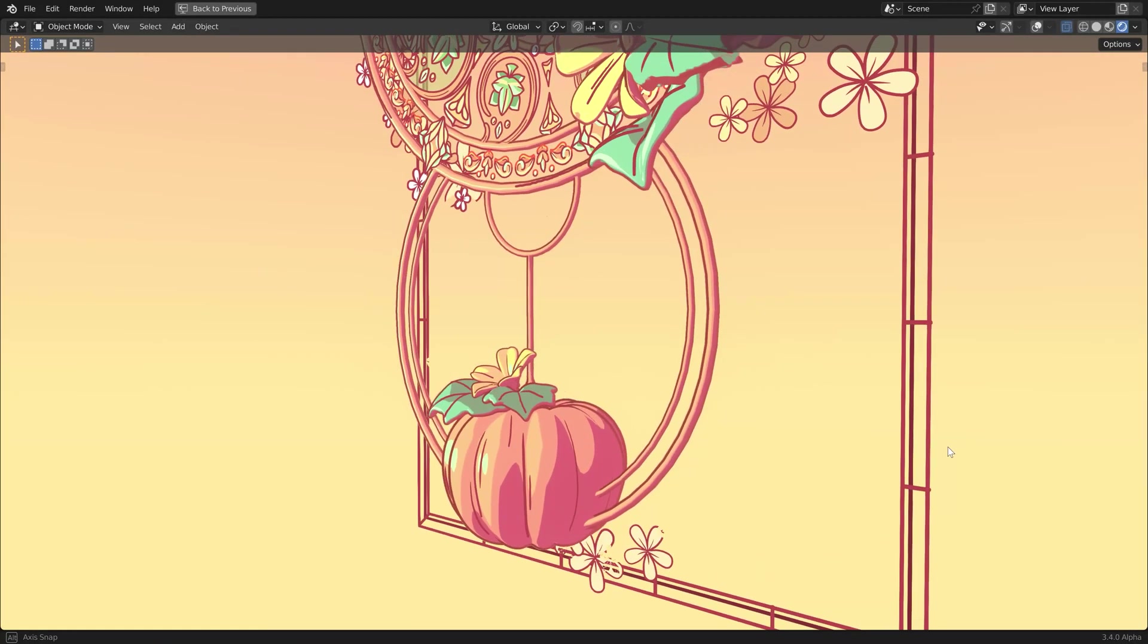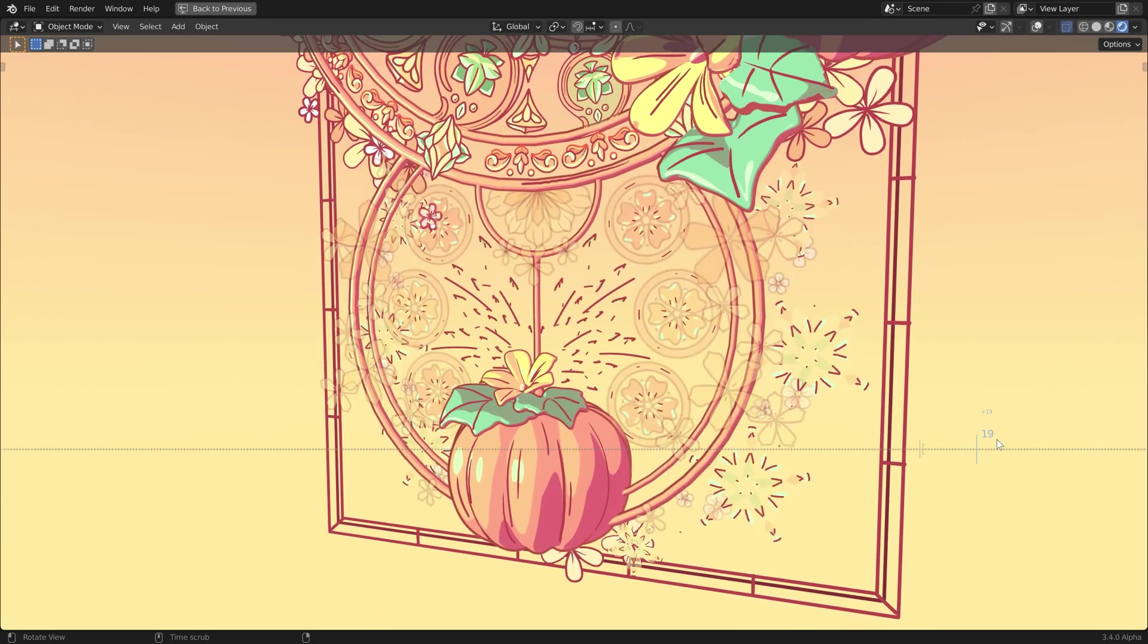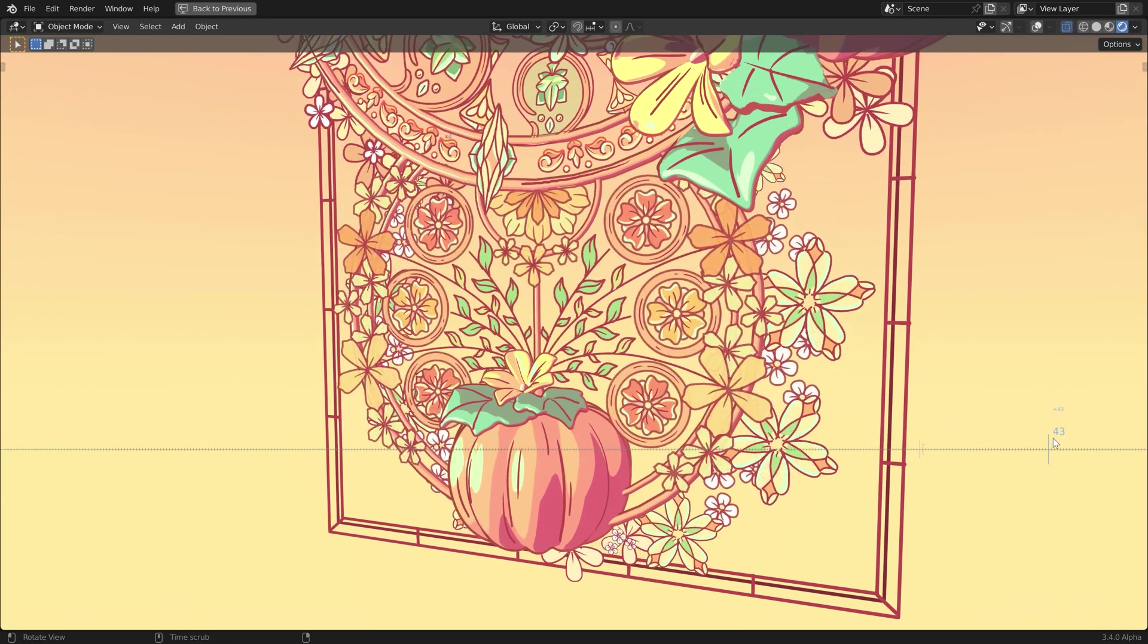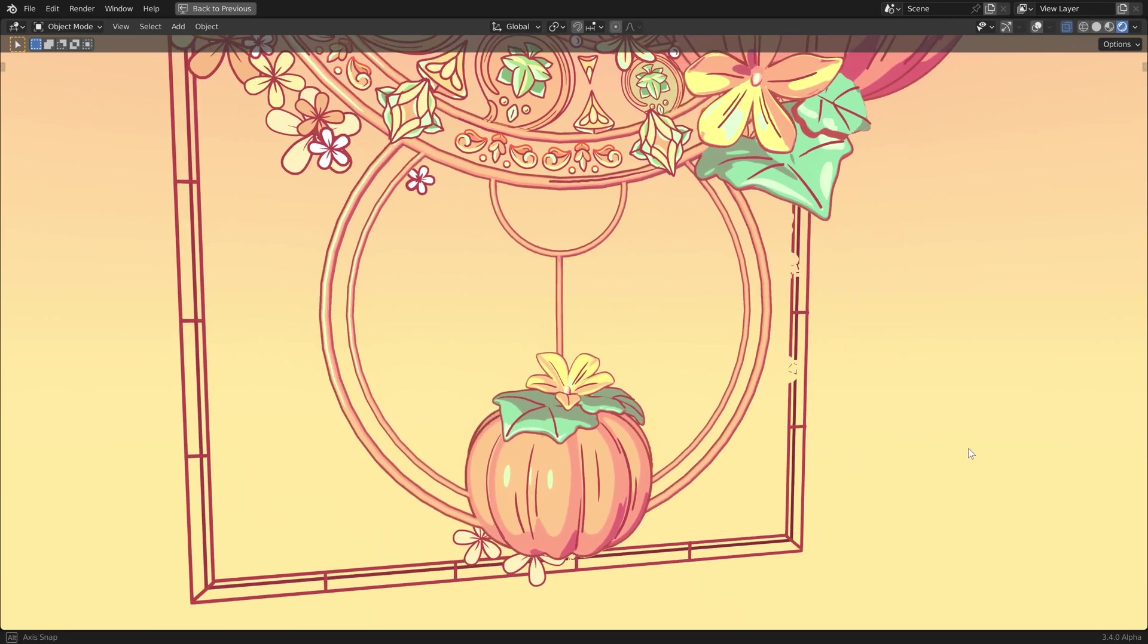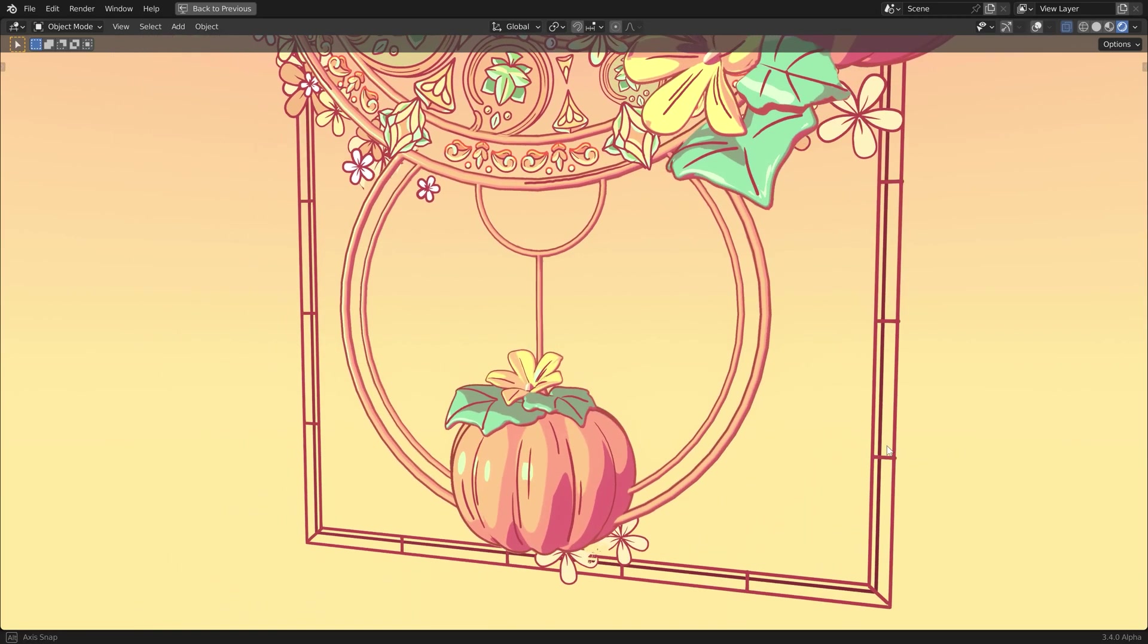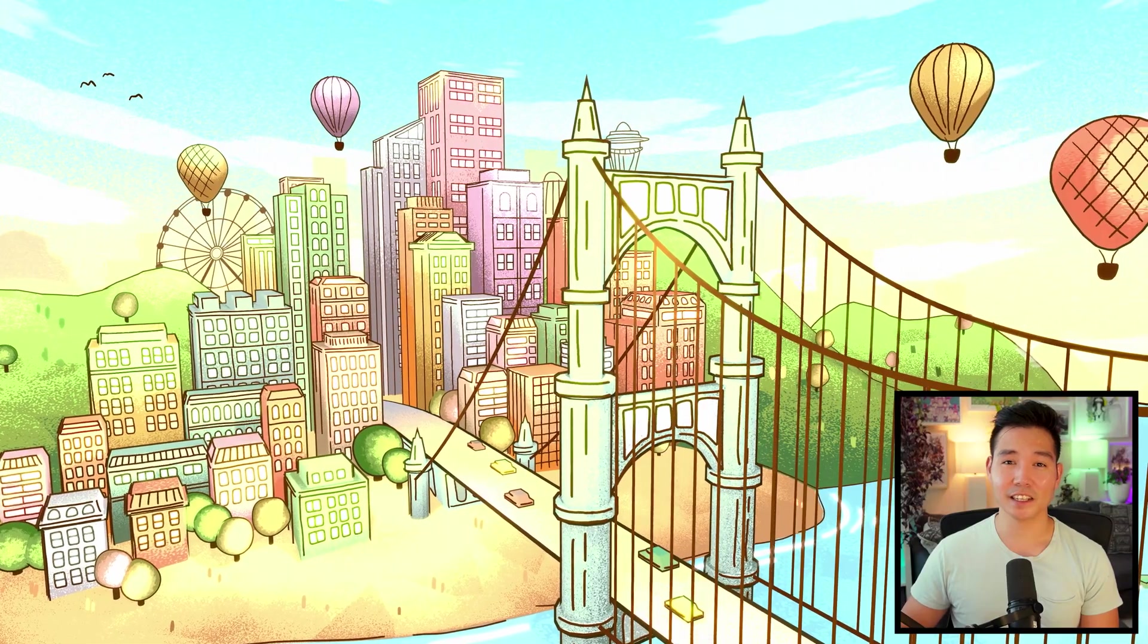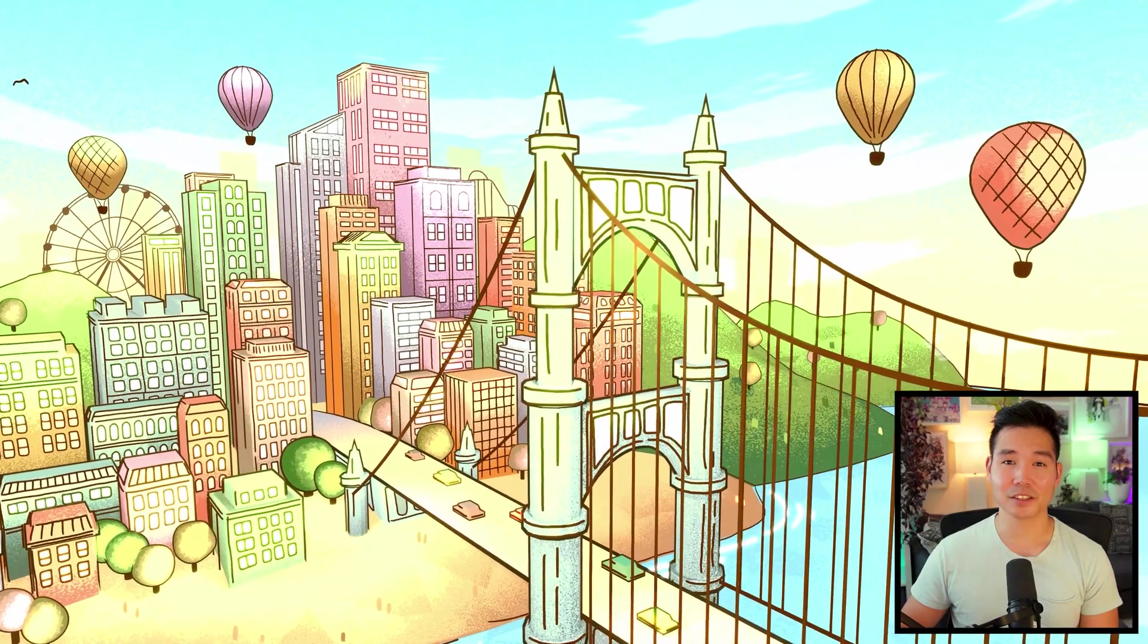If you don't know what Grease Pencil is, it's an object within Blender that allows you to draw 2D in a 3D environment. Because of that, it's capable of integrating into many different workflows, like this scene where we have both meshes and Grease Pencil elements.